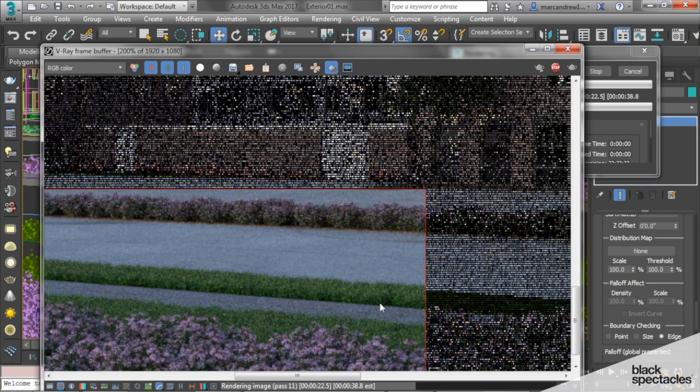But now we have, instead of the full object bleeding over the sidewalk, we have a nice cut strip where it looks like it was edged, which is nice.